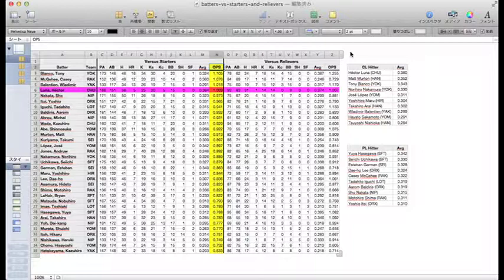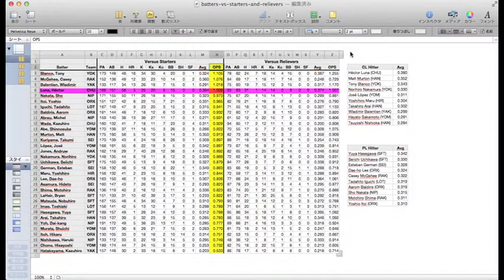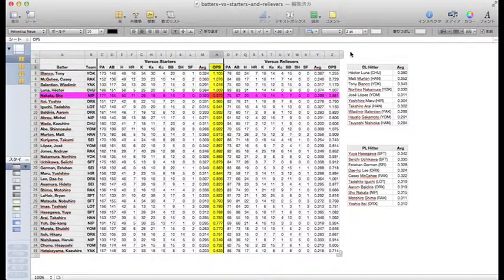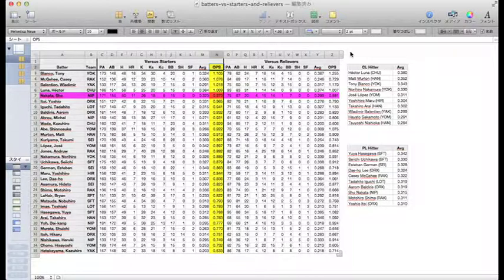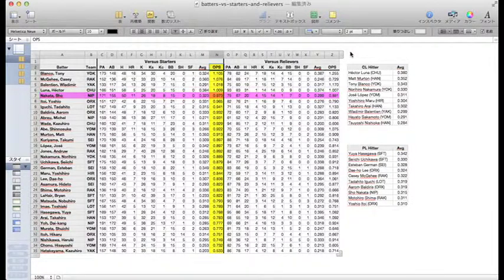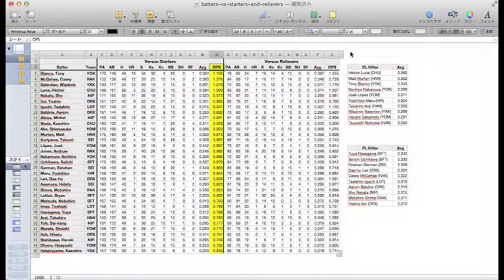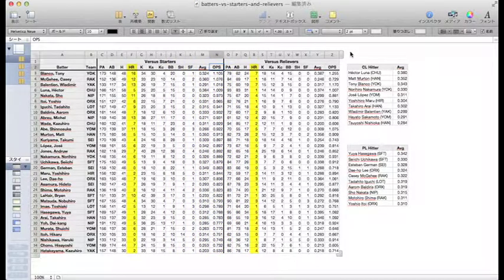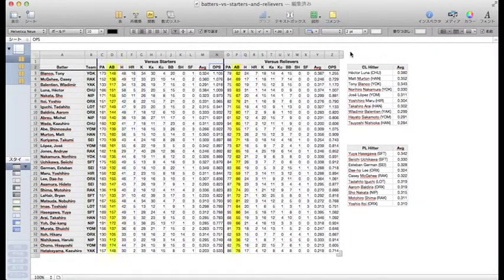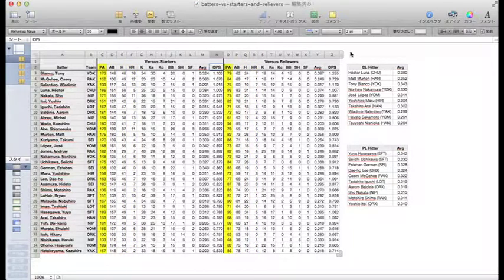His OPS drops just .002 against relievers, showing again just how incredibly consistent Luna is. Nippon Ham slugger Sho Nakata finishes out the top five as the first Japanese representative. But, looking at the home run totals between starters and relievers doesn't seem to work very well. Most players have less than half of their plate appearances against relievers compared to starters.